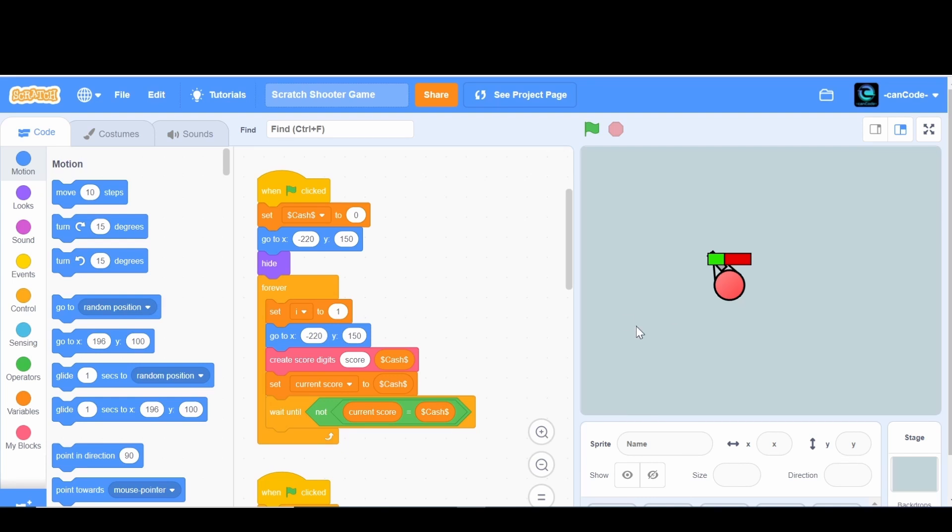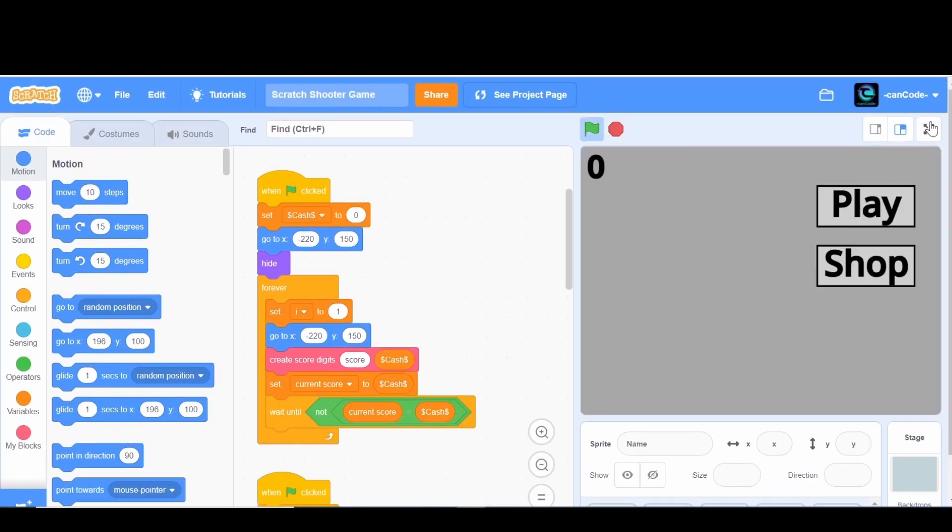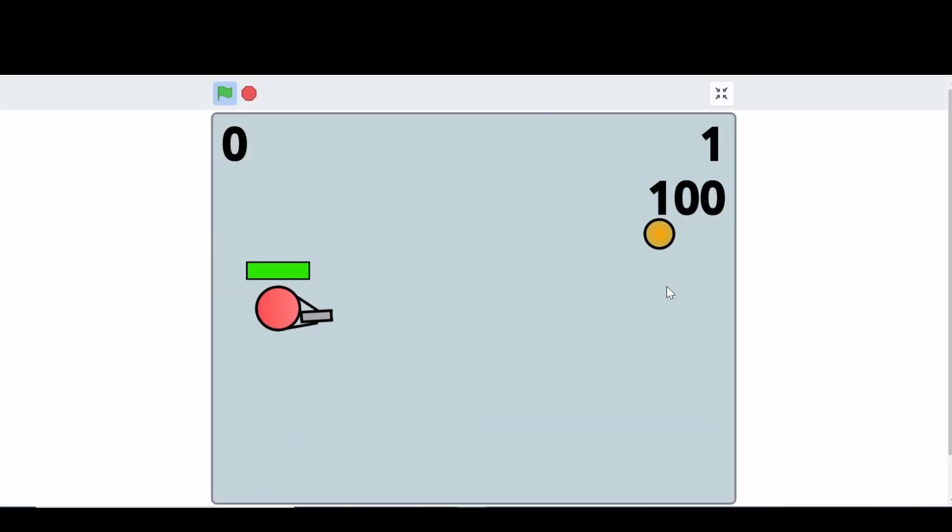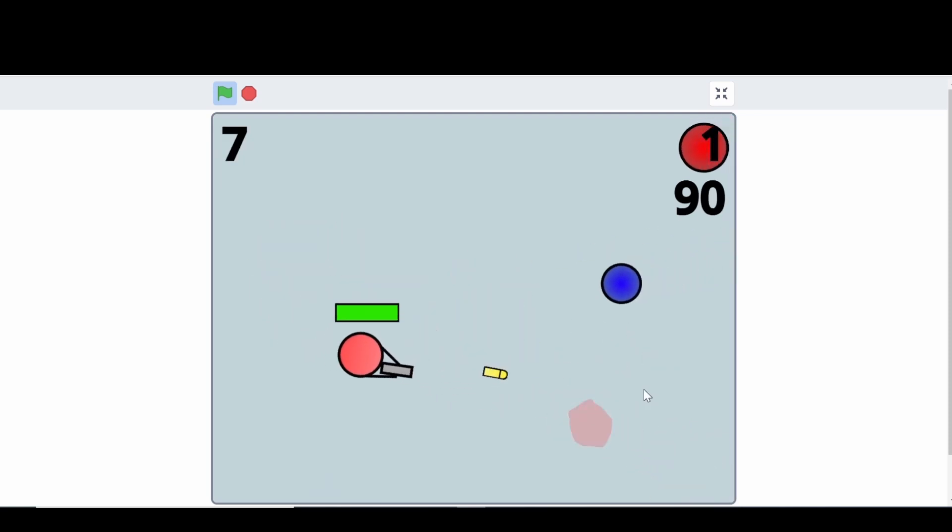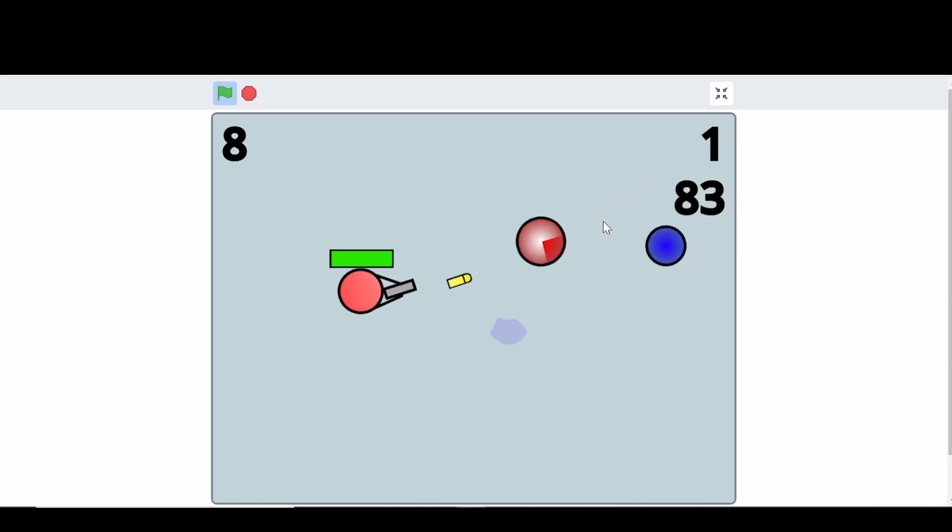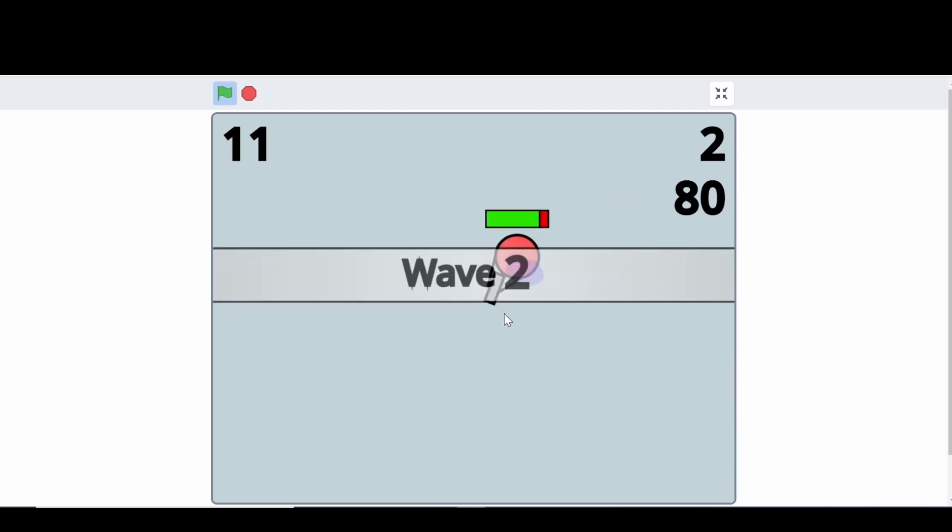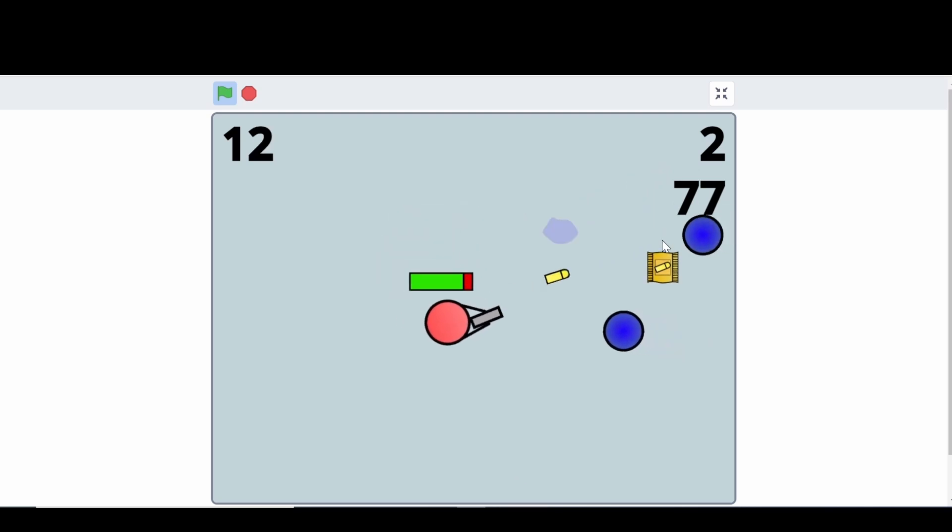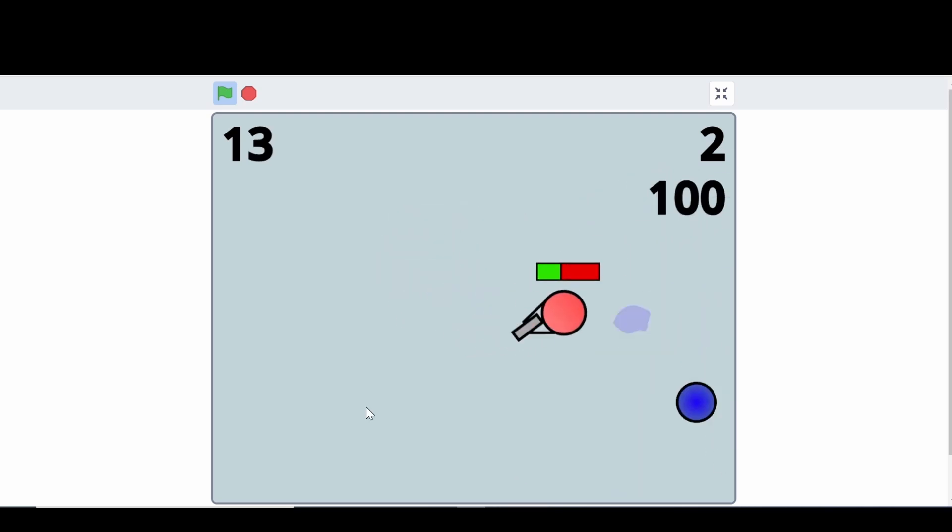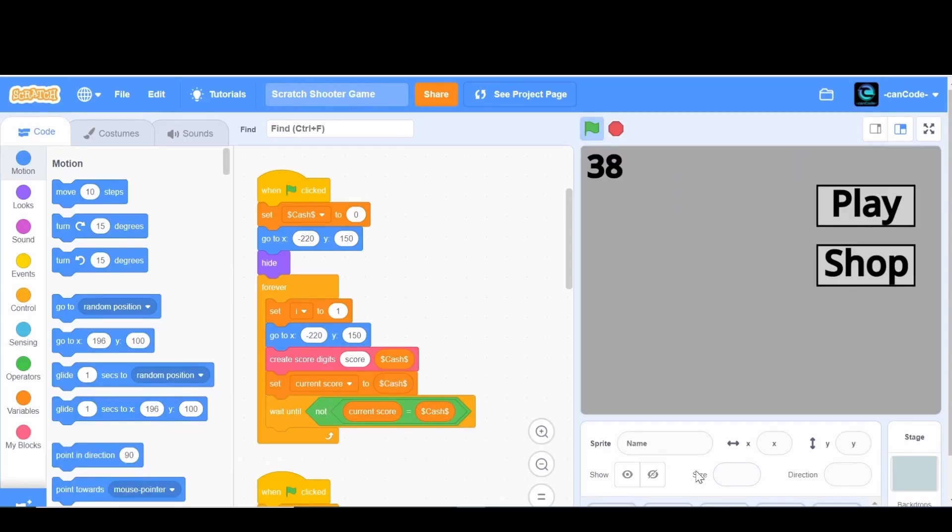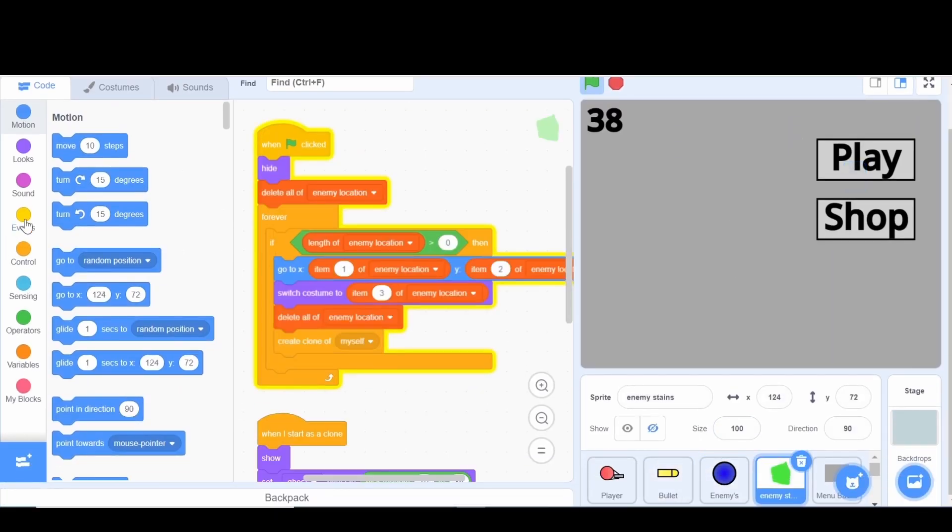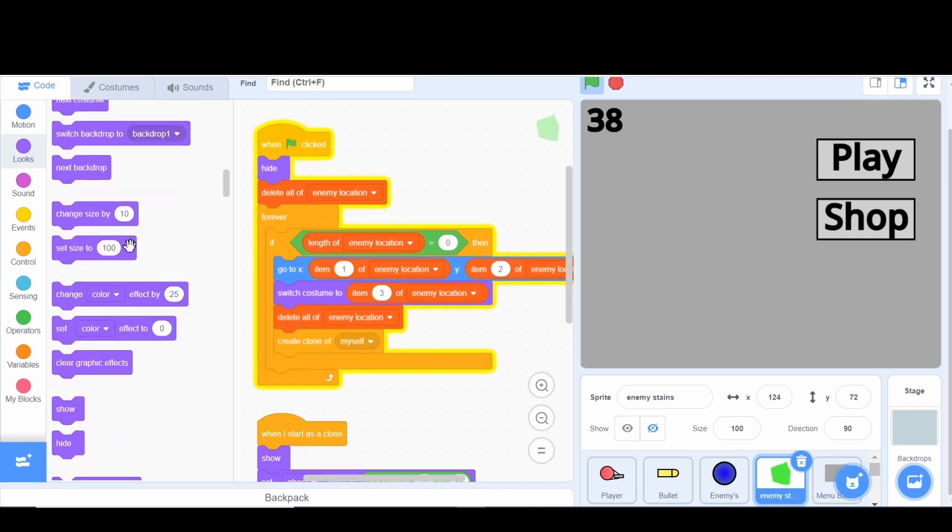Now one problem that I've noticed is that these enemies, their footprints and their splatter when they die, which I know is pretty weird to say, actually goes on top of everything. Like everything. So if I die, you'll see that they go on top of everything. What we want them to happen is them to go behind everything.